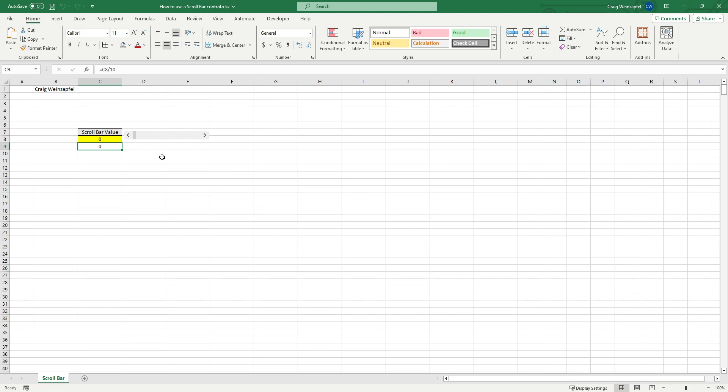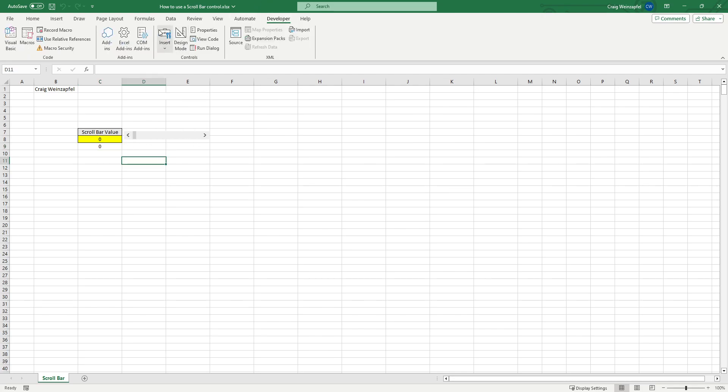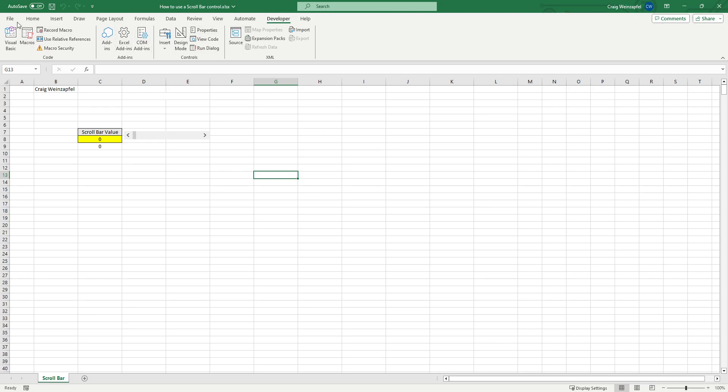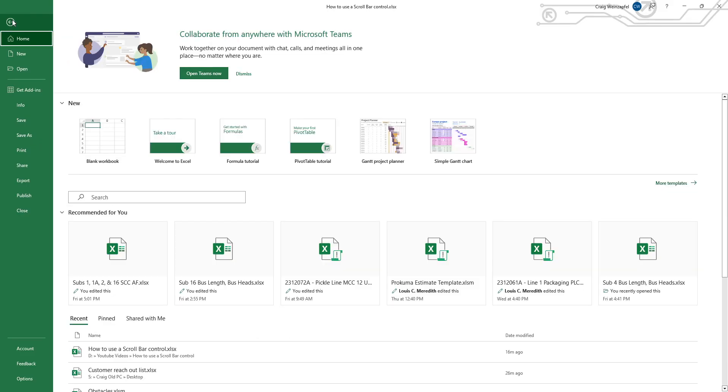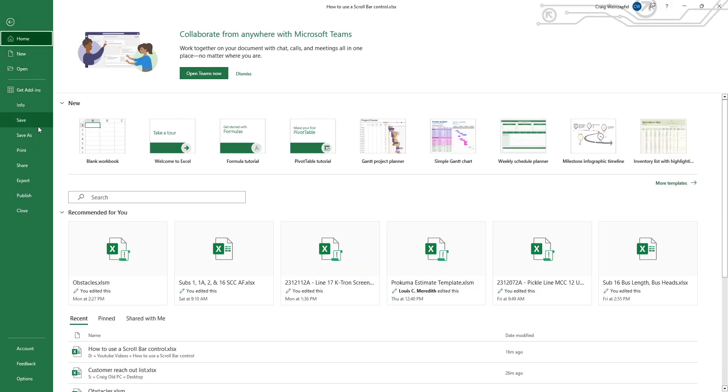So the other control I mentioned is the ActiveX control, which you get both of these by going to the Developer tab. If you don't have the Developer tab visible in your application, just click File.